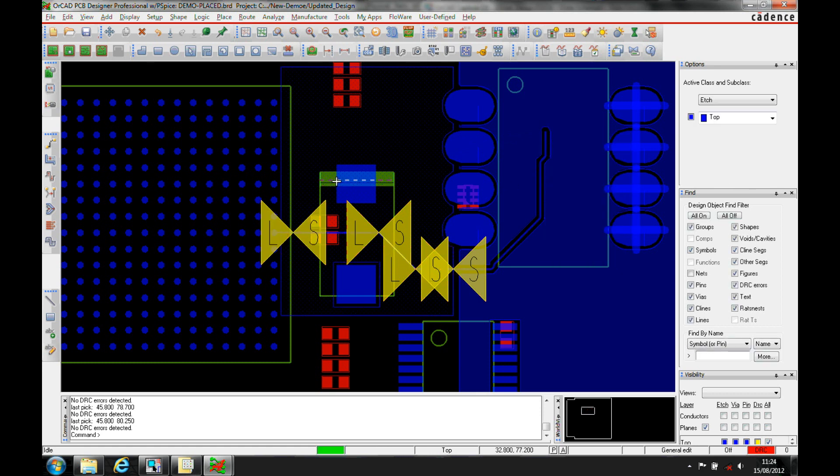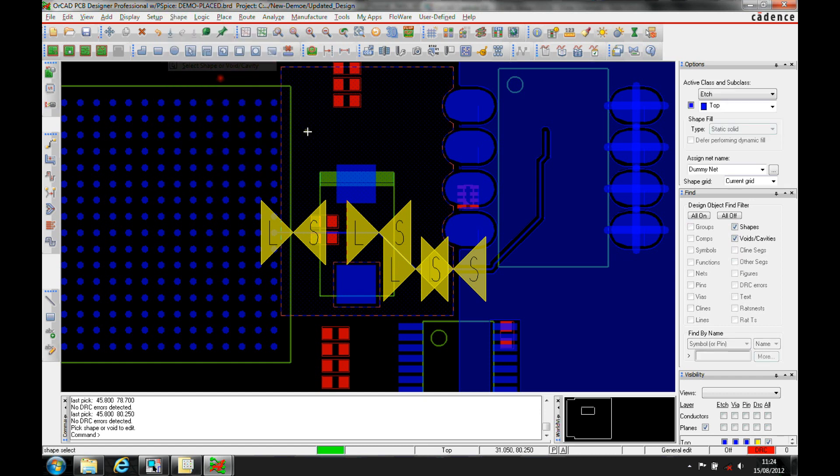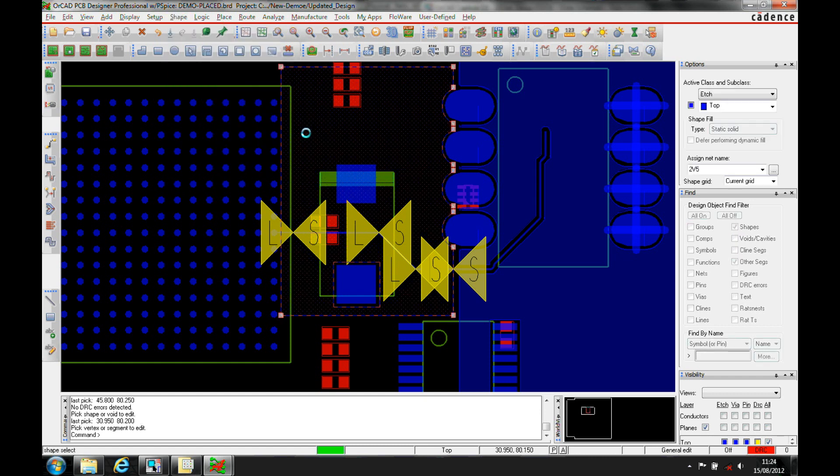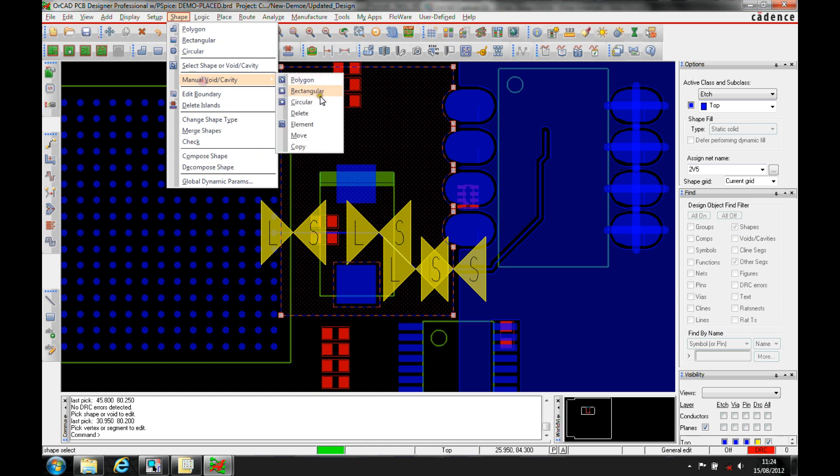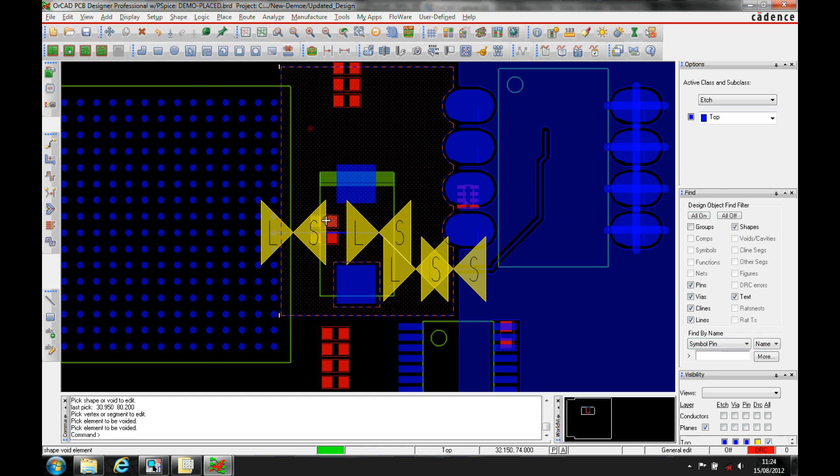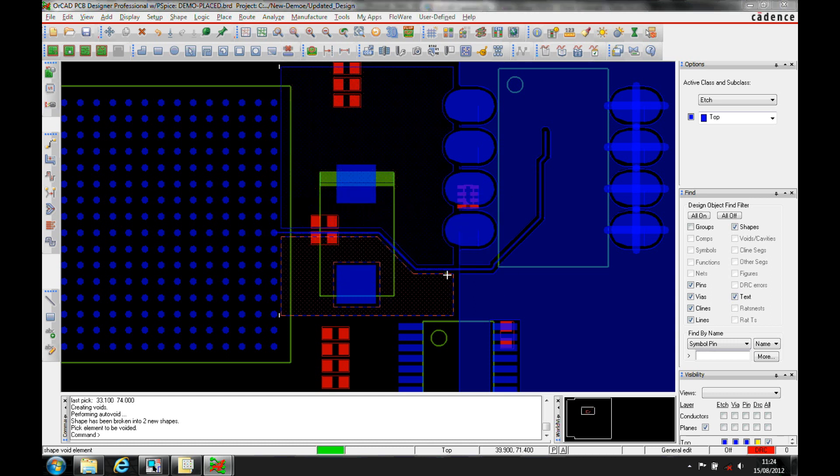Once I've got this, I can select the shape using select shape or void. There's a manual void option where I can manually void elements like this track afterwards. It's going to split the shape because I've cut down the middle, and you can see it will actually correct the shape.